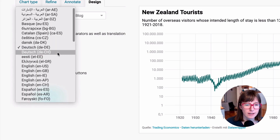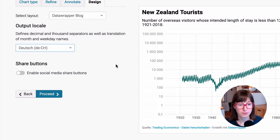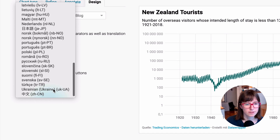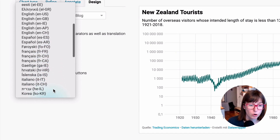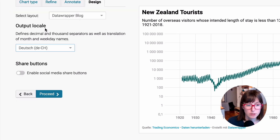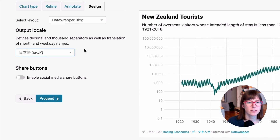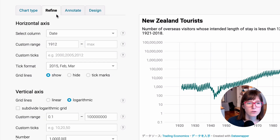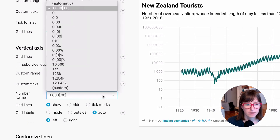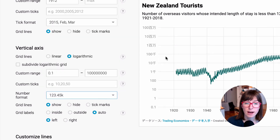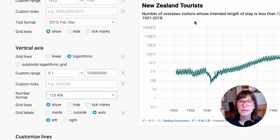People in Switzerland do it differently too — they have spaces as thousand separators. We have a lot of different languages for our output locale, for example even Japanese. It seems like it doesn't really change anything at first, but if you go back to the Refine tab and choose the k number format again, you can see how the words for million, billion, and thousand like K, M, B are now translated into Japanese.